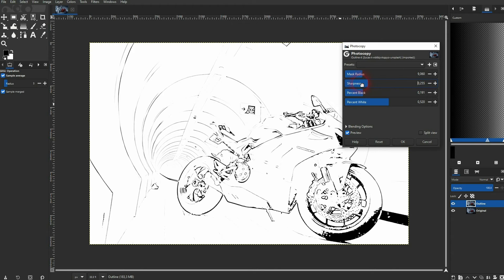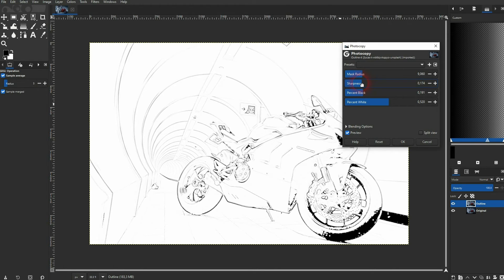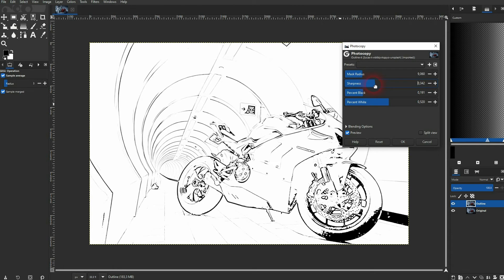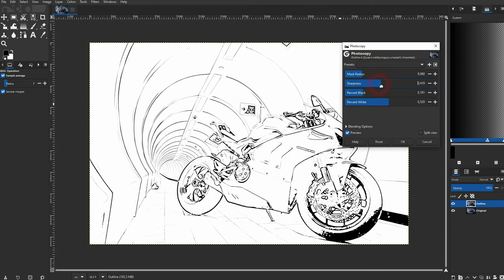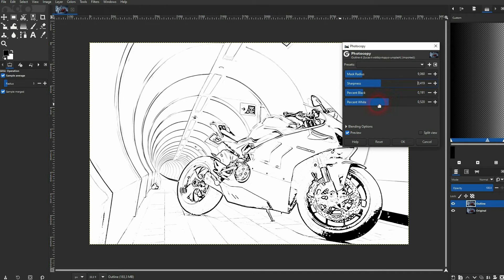Just play around with these four options. As I've said, the percent black doesn't have an impact here. When you've got what you want, confirm it by pressing on OK.